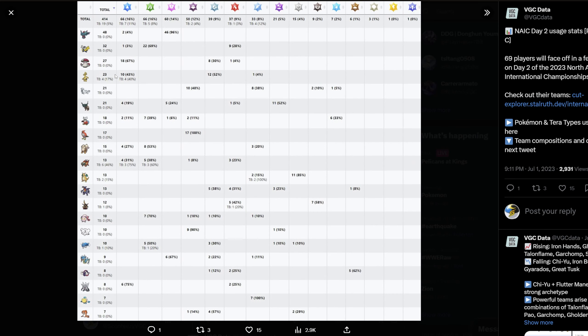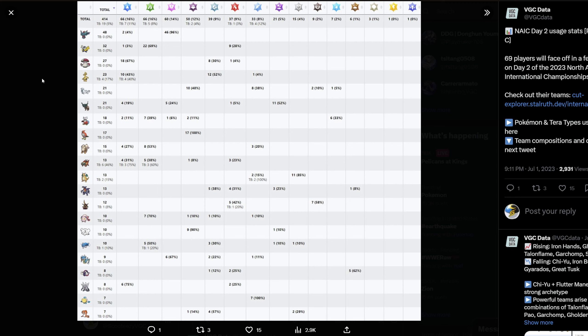If we have a look here at the stats, you have a look at mons that don't really like our good friend Urshifu. Flutter Mane is an interesting one because while it doesn't necessarily love Urshifu, it also doesn't hate it because as long as it's faster it threatens a lot of damage and potentially a one-shot on most sets. It can run things like Terra Fairy Moonblast with Choice Specs. Choice Specs also likes to run things like Thunderbolt, so it does give it a very solid matchup. Iron Hands and our good friend Amoonguss here don't necessarily care that much about Urshifu. Gholdengo is another one that doesn't necessarily care too much.